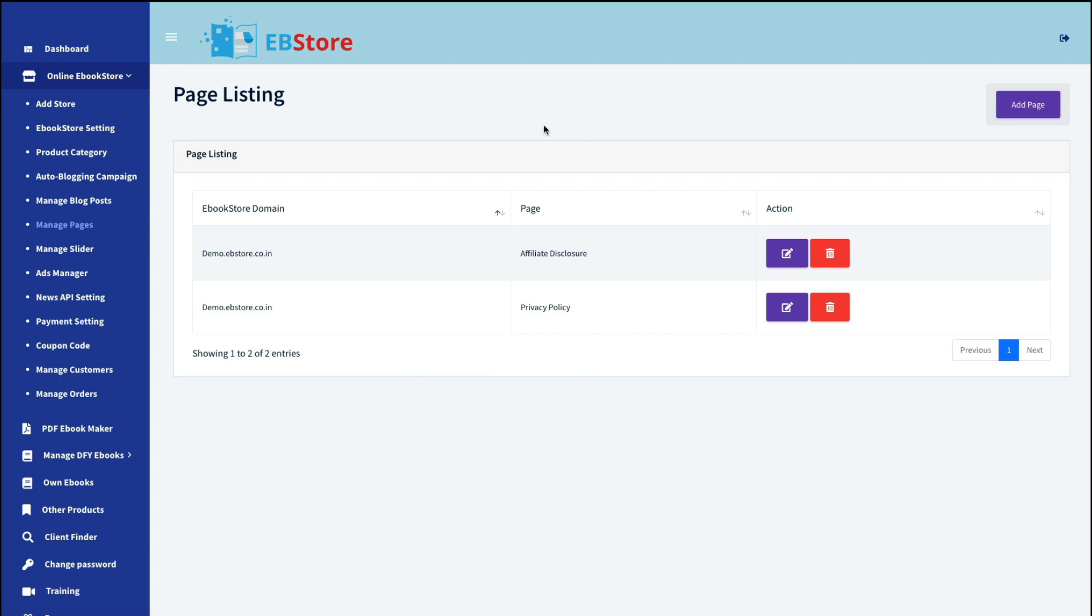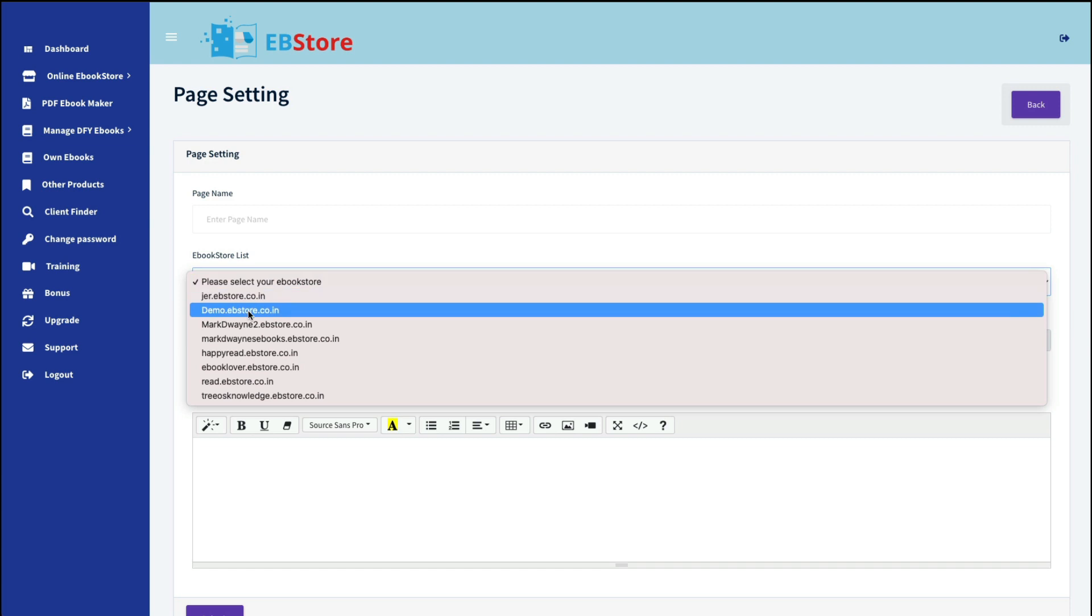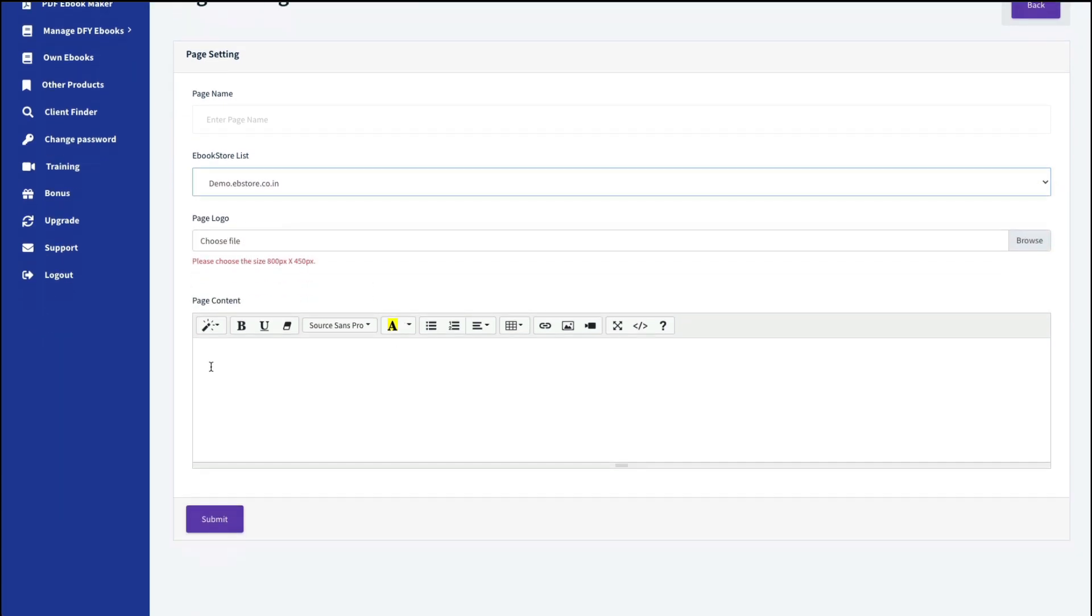You can also manage your pages. Now, every site online is required to have legal pages. So I have added one here, an affiliate disclosure and a privacy policy. So when you go to add a page, you give it a name like privacy policy, select which website it is you're putting it on. You can add a logo. And then you have to add your own content. They have not done this for you. So you're going to have to research online what a privacy policy should say. And there are sites that give you that. You would copy paste that in here and then change it to pertain to your website name.